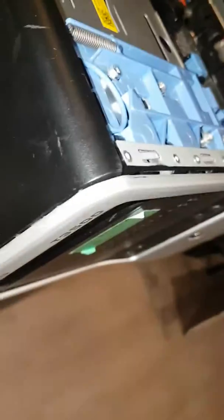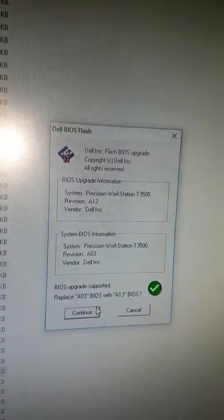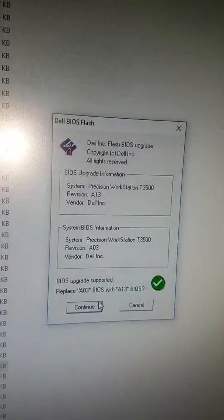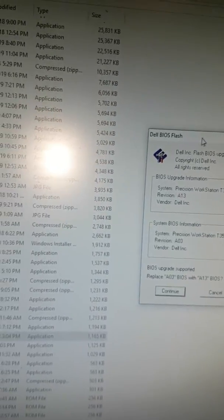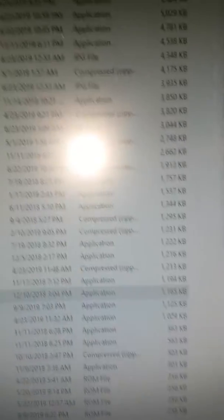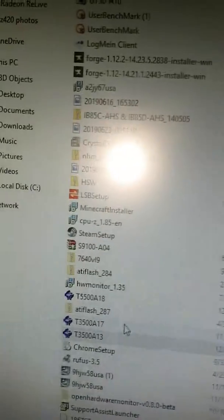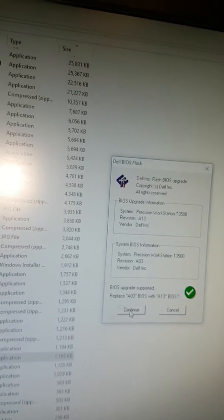For example, my BIOS is currently on revision A3, so before updating to the most recent BIOS, which is A17, you'll need to first run A13.